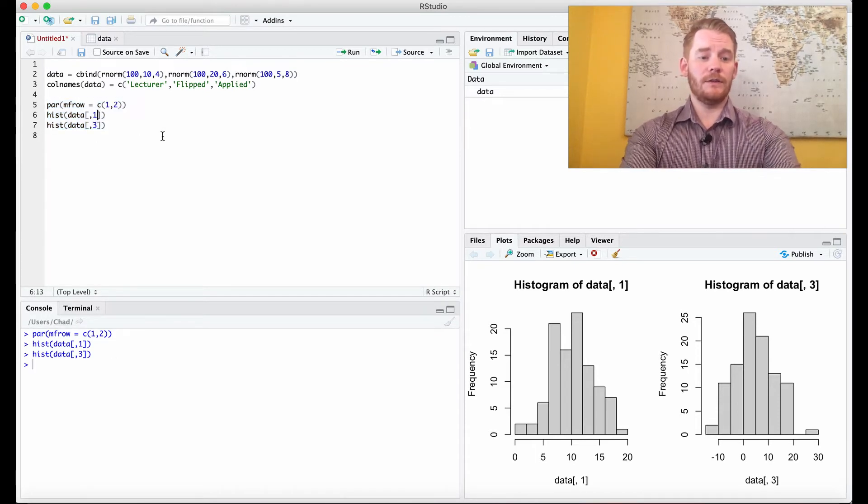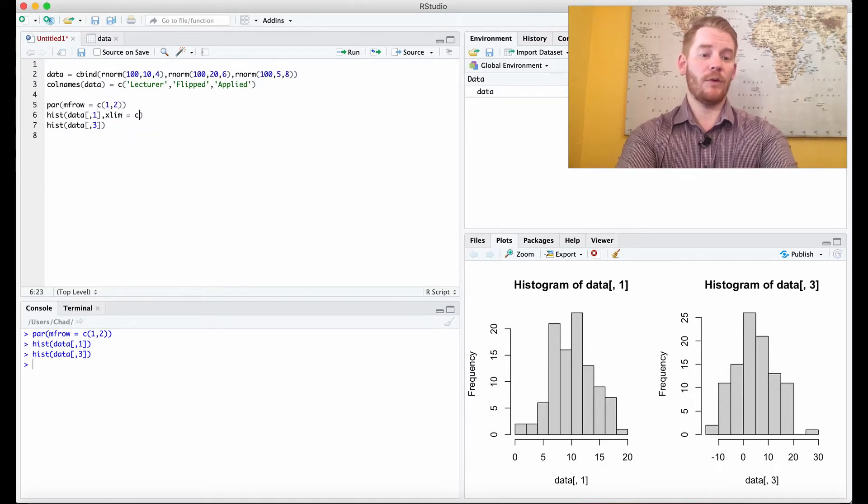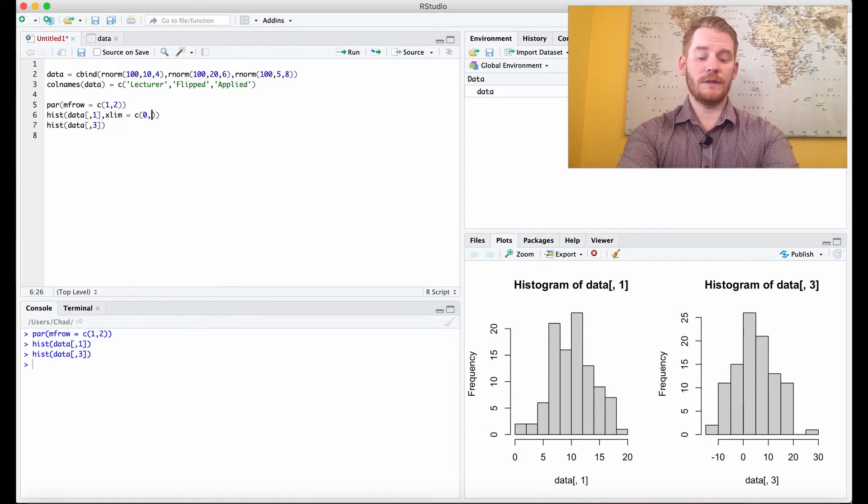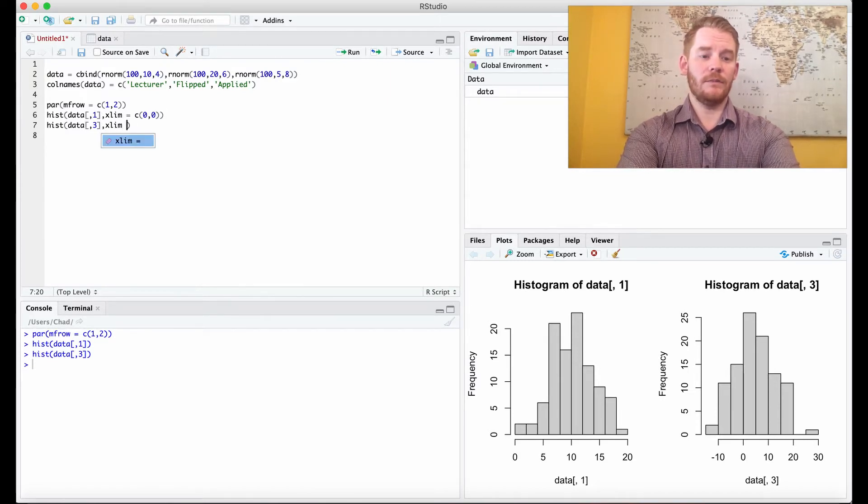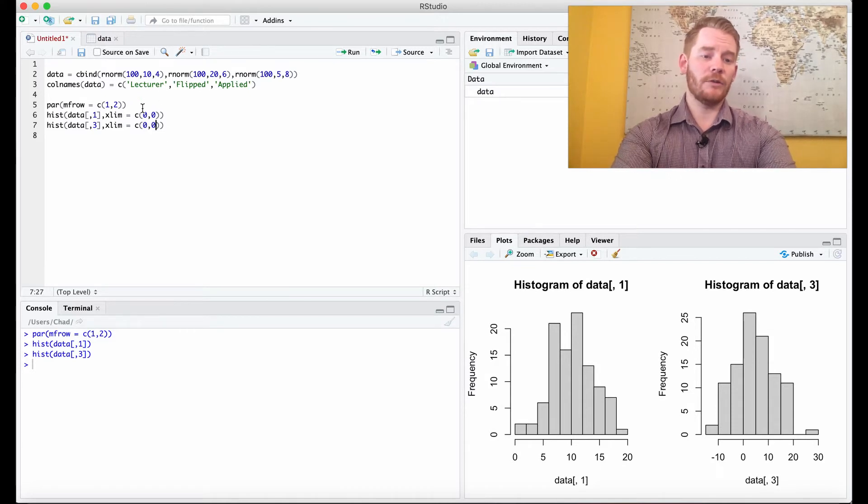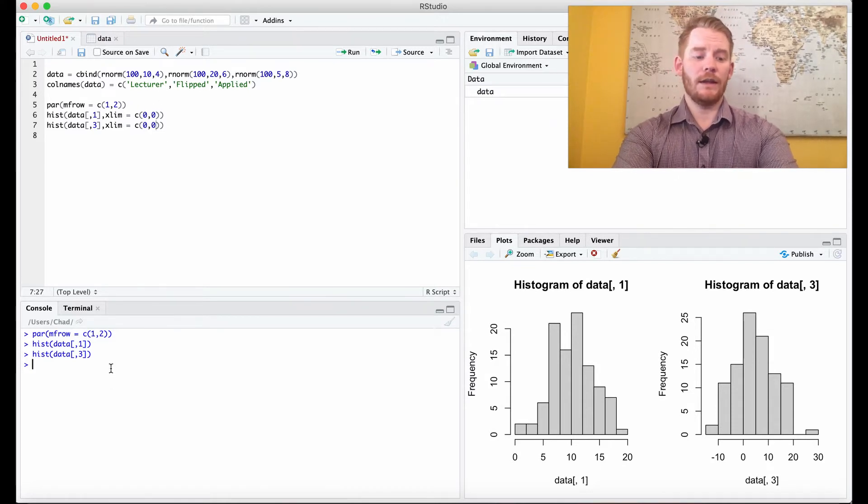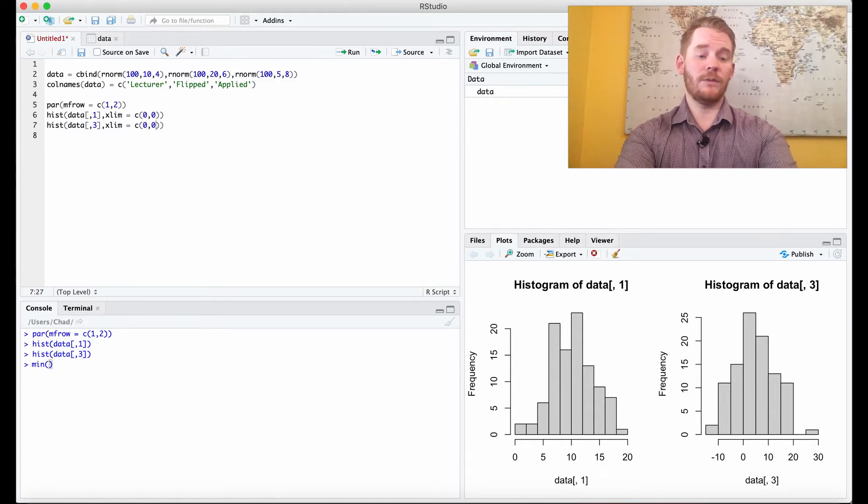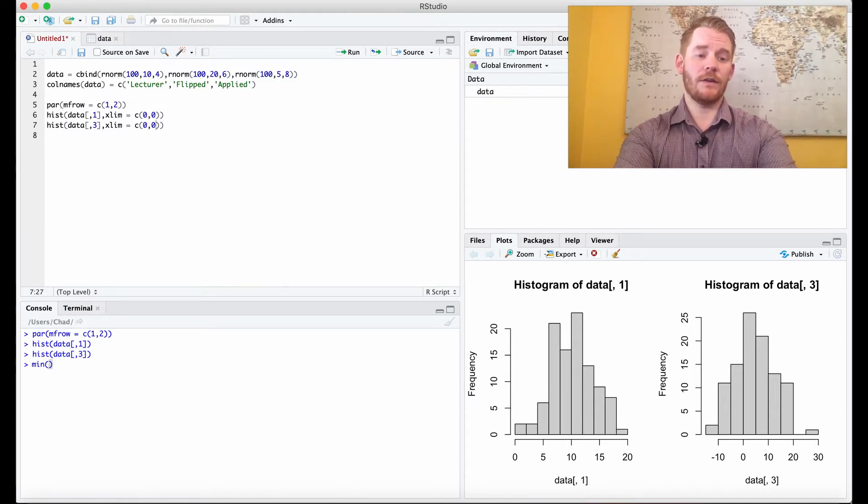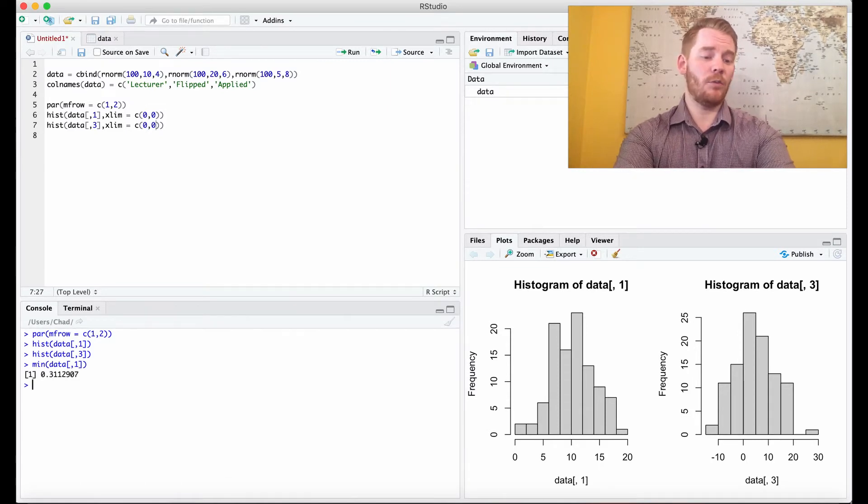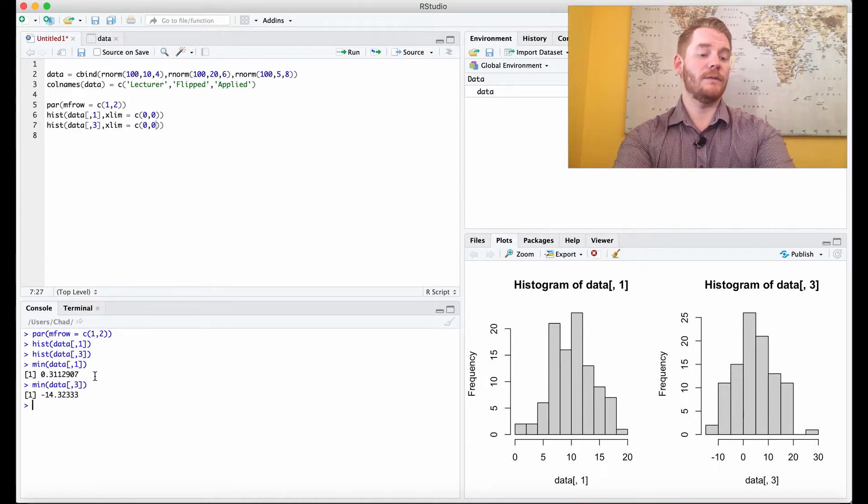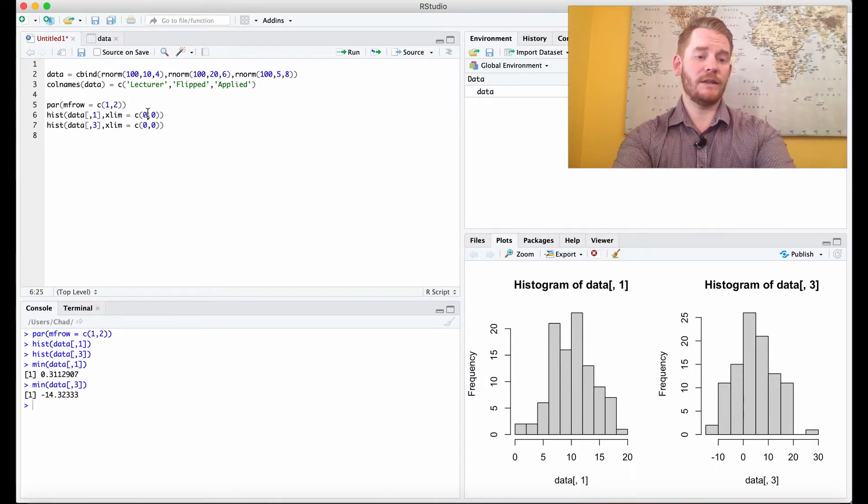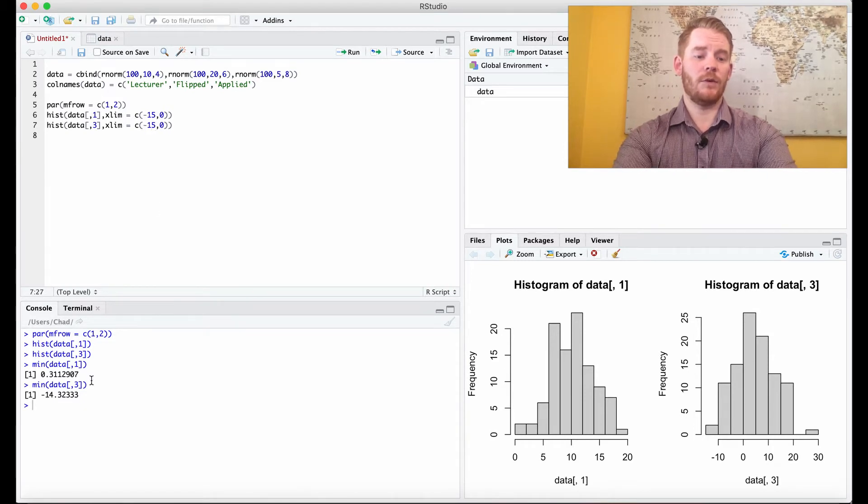What we need to do is add this xlim parameter. I'm going to just put 0, 0 for a second, we'll fill that in. Now what should my lower and higher limits be? I think the best way is to determine what the lower limits for both data sets are. So data 1 the min is about 0.31 and for 3 it's about negative 14. So let's go down to negative 15. Perfect.